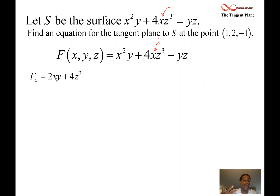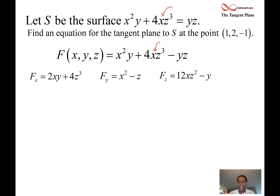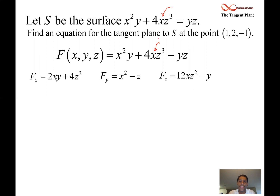We take the y partial and get x² − z. We take the z partial and get 12xz² − y. For these partial derivatives, we hold the other variables constant and focus on the variable we're differentiating with respect to. Z³'s derivative is 3z², and the 4 and x carry down like constants — the 3 comes down from the power rule giving us 12x, and subtracting 1 from the exponent gives z².